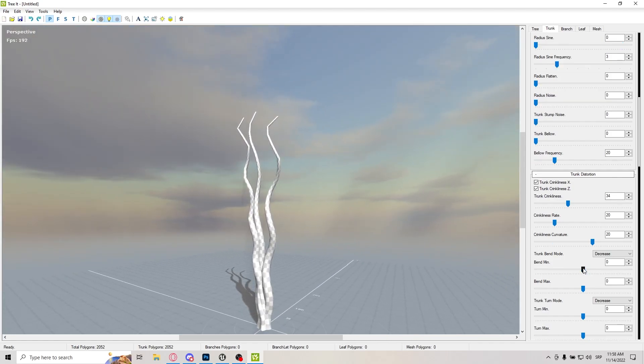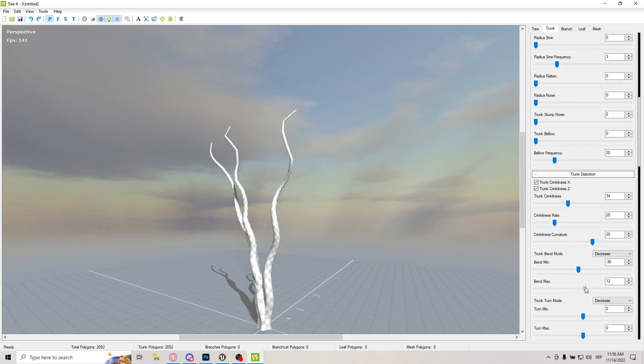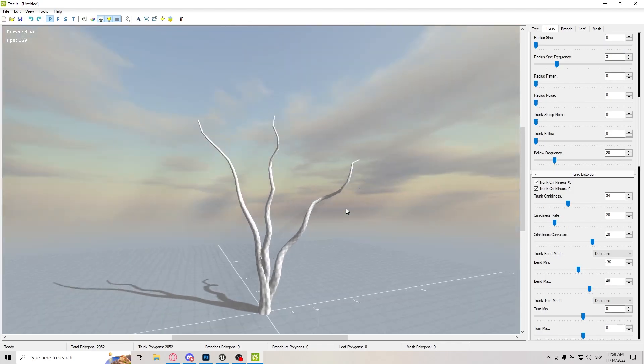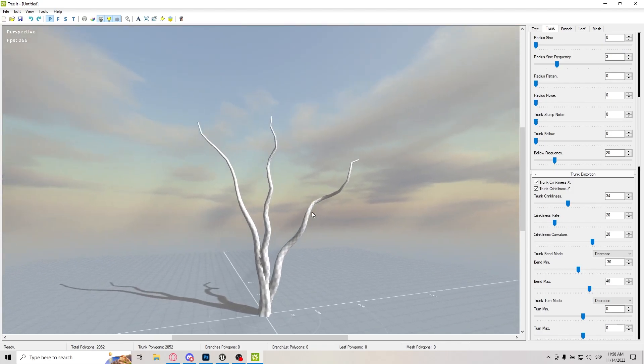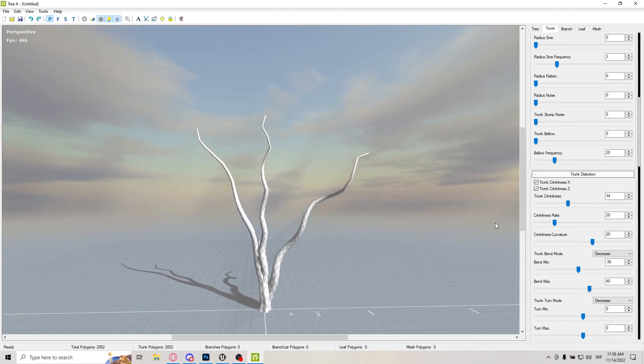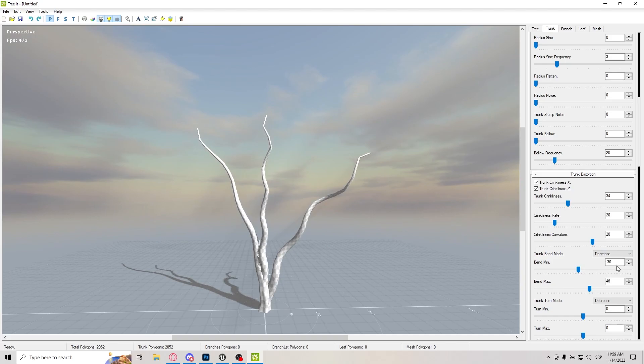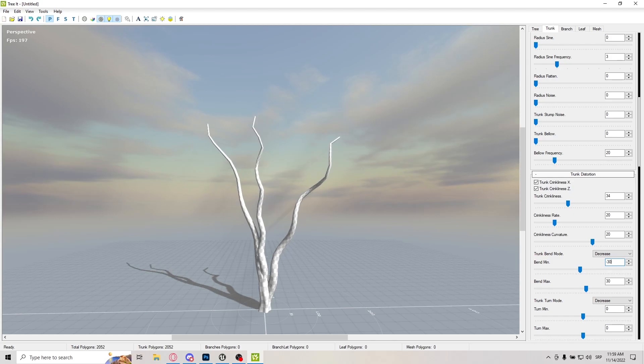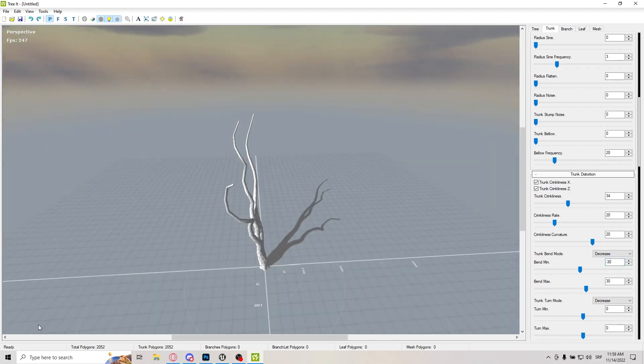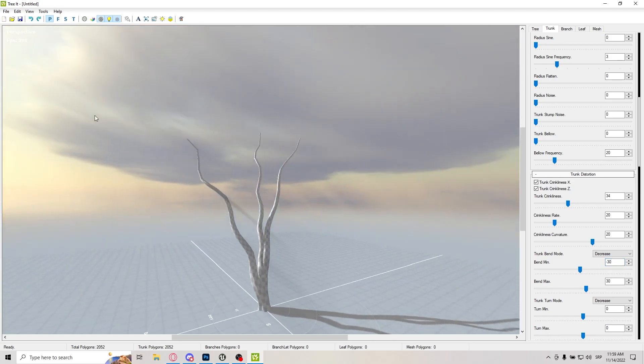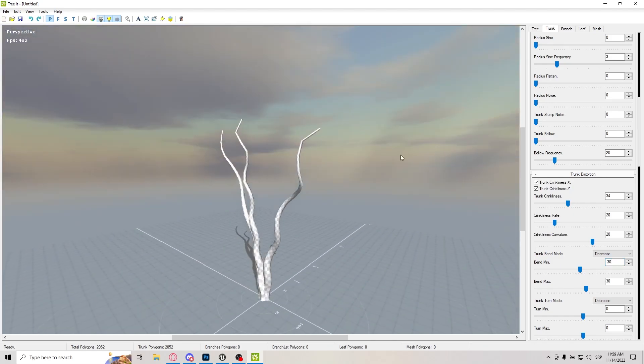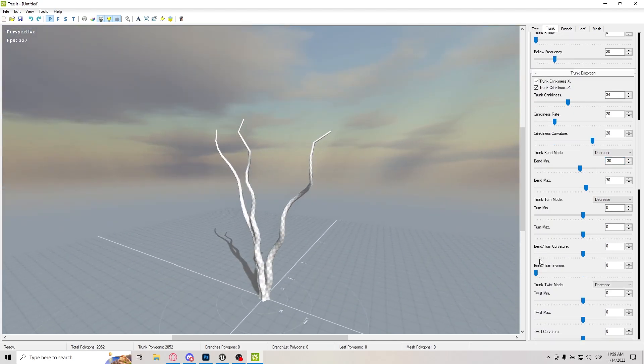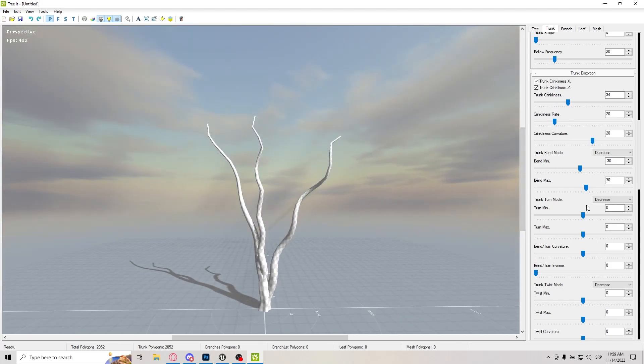And now, I want these bends to be, I want the trees to be a little bit further apart from each other. So let's do 30 and let's do minus 30. I think that gives a decent look here.